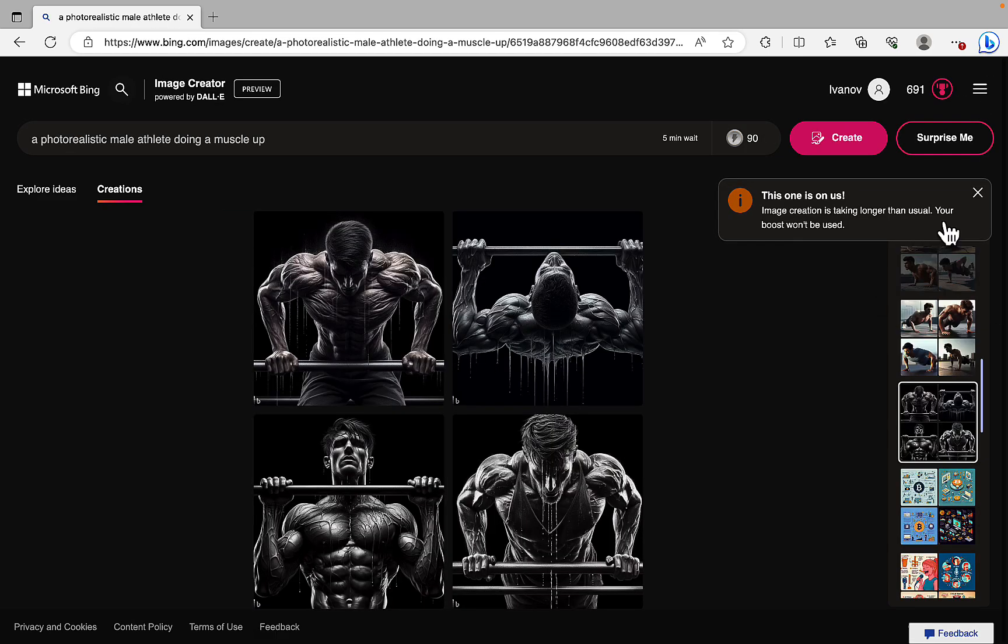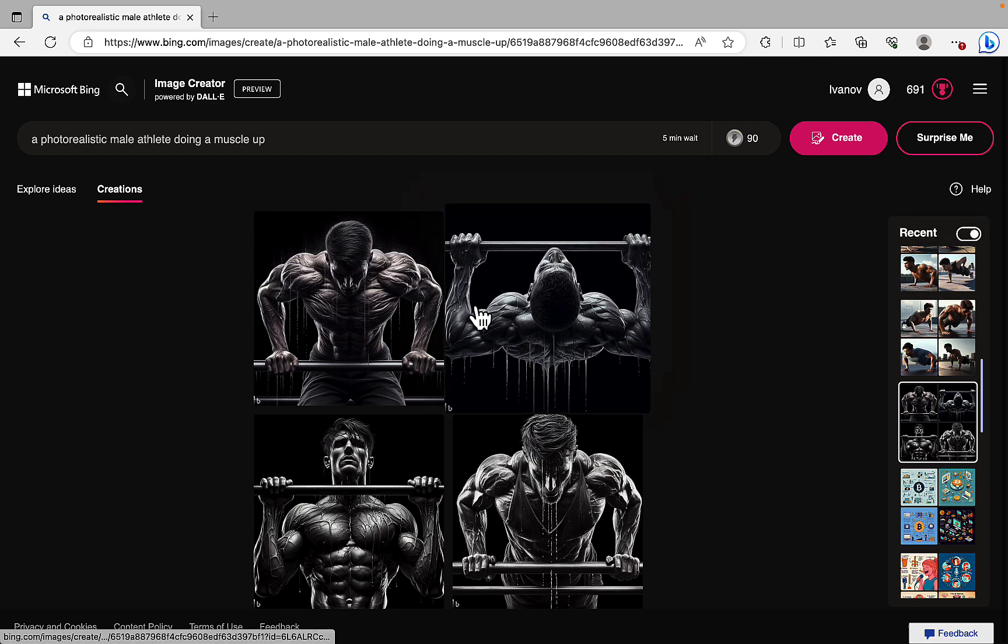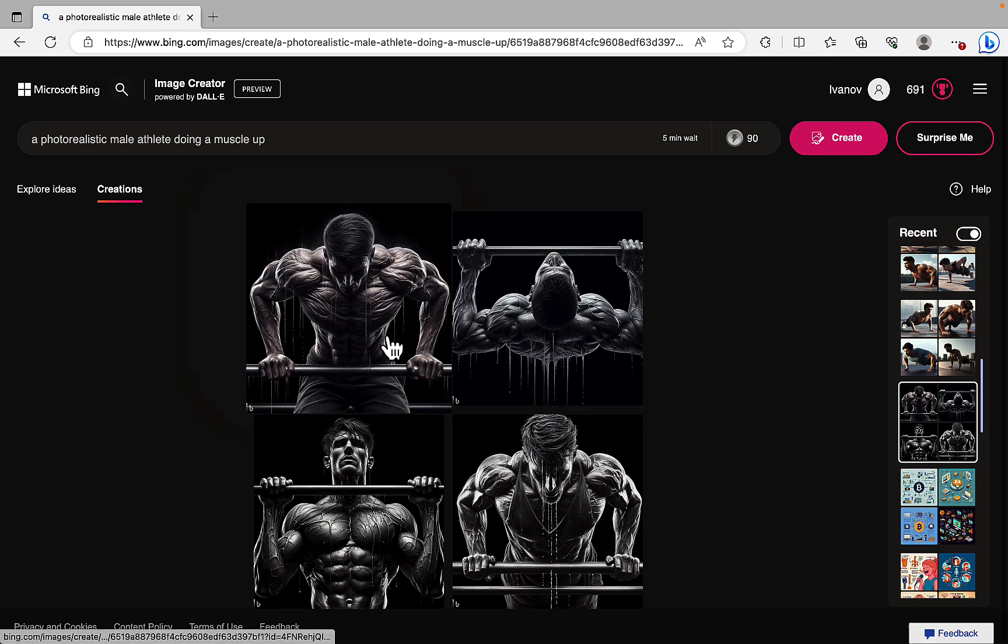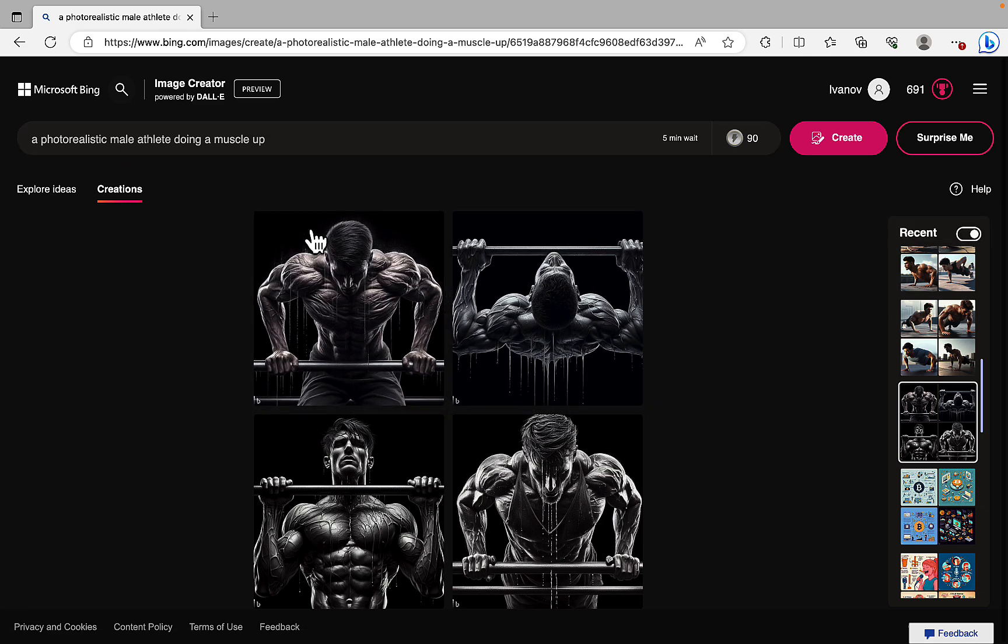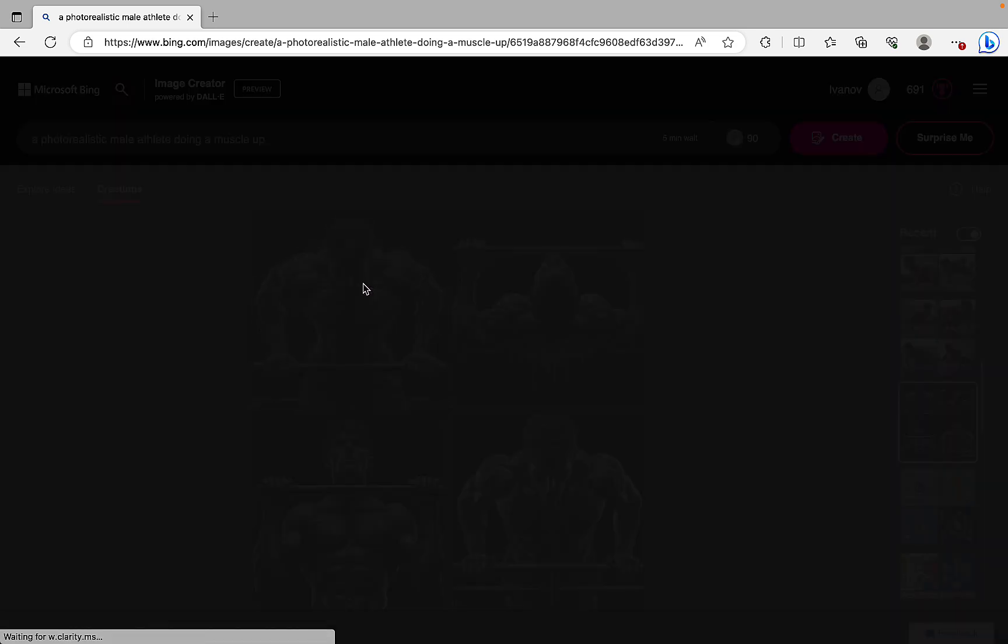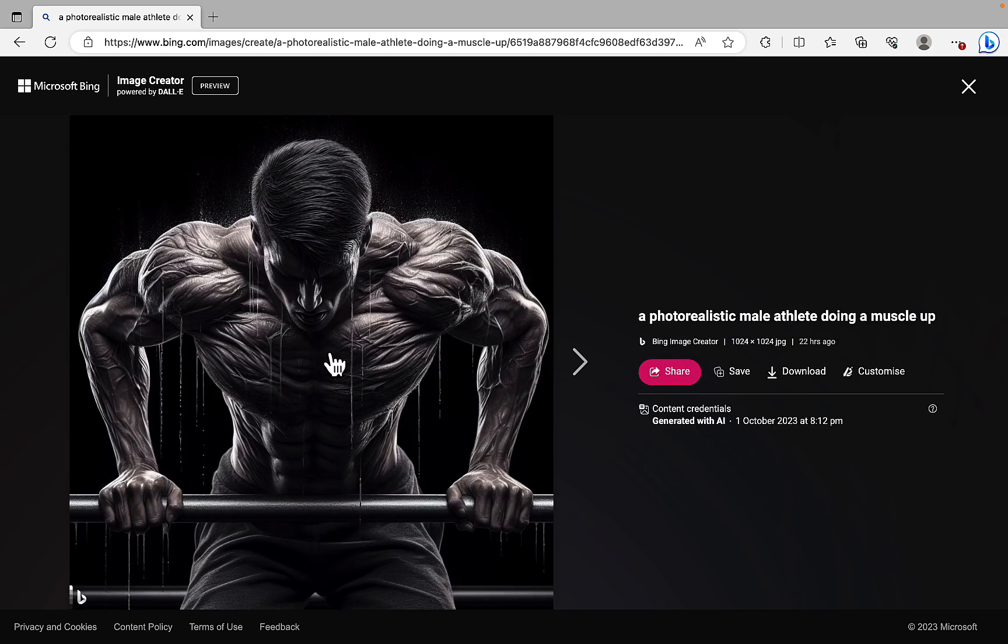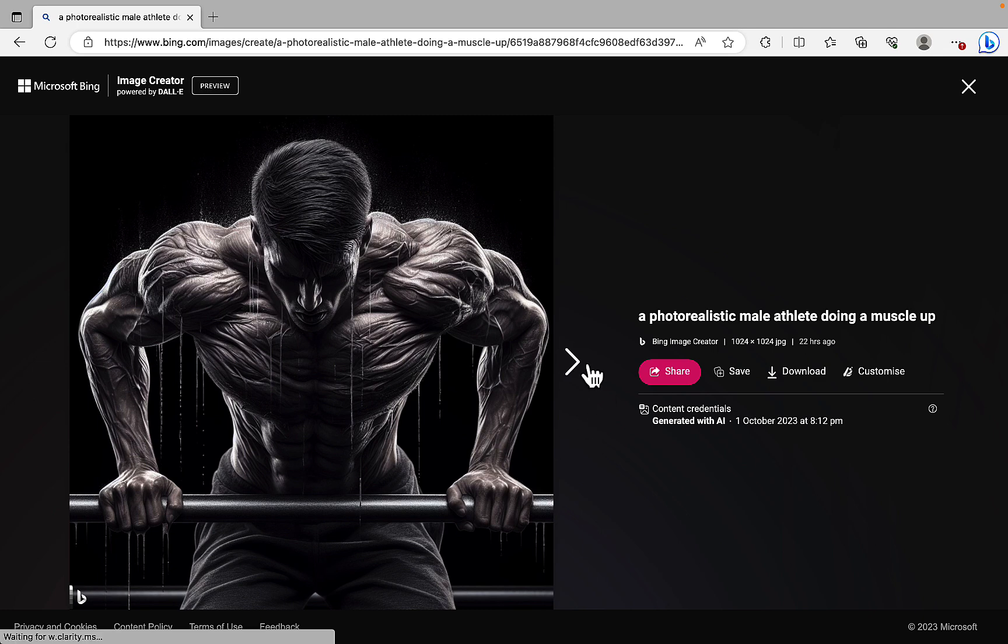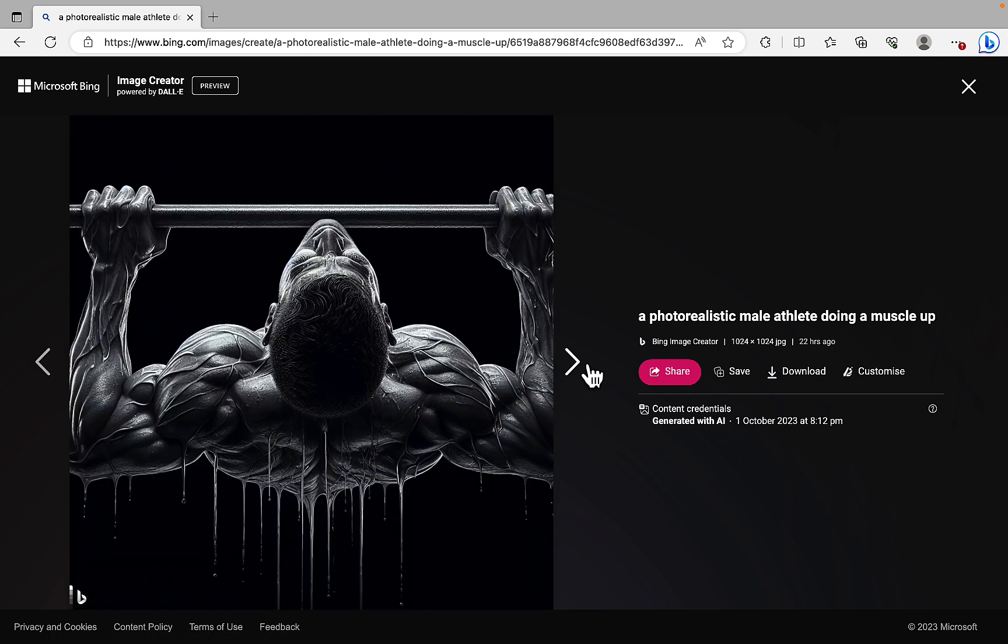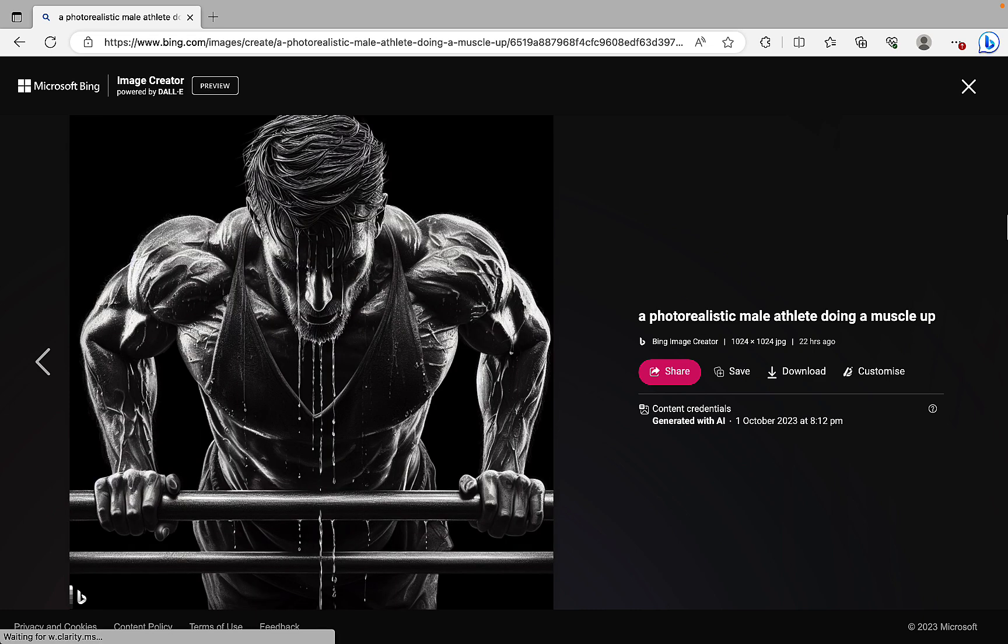And yeah, I tried the muscle-up one. So this one was pretty good. And the prompt was extremely easy, like a photorealistic male athlete doing a muscle-up. So look at that. It's pretty good. Again, all five fingers intact. Nothing out of the ordinary. Yeah, pretty good. Pretty, pretty good.